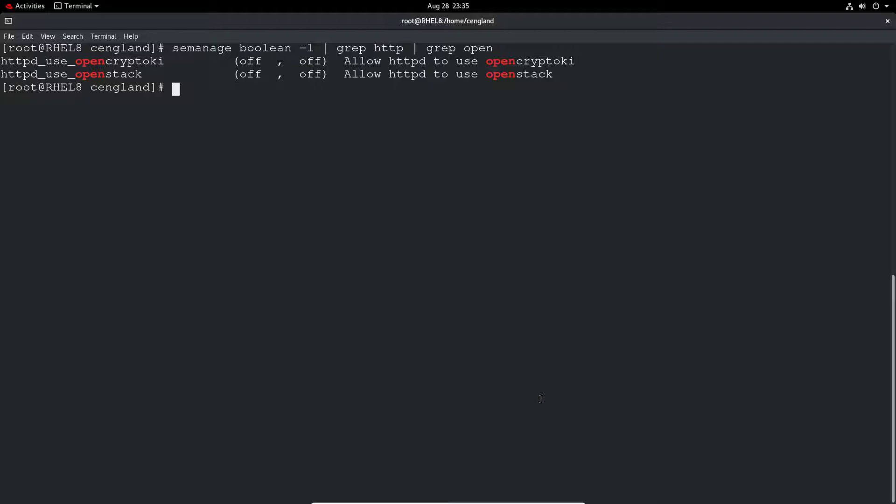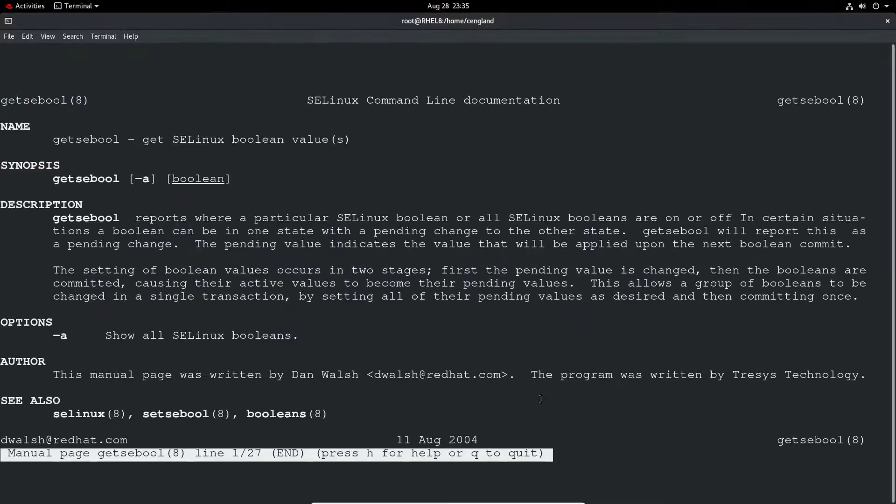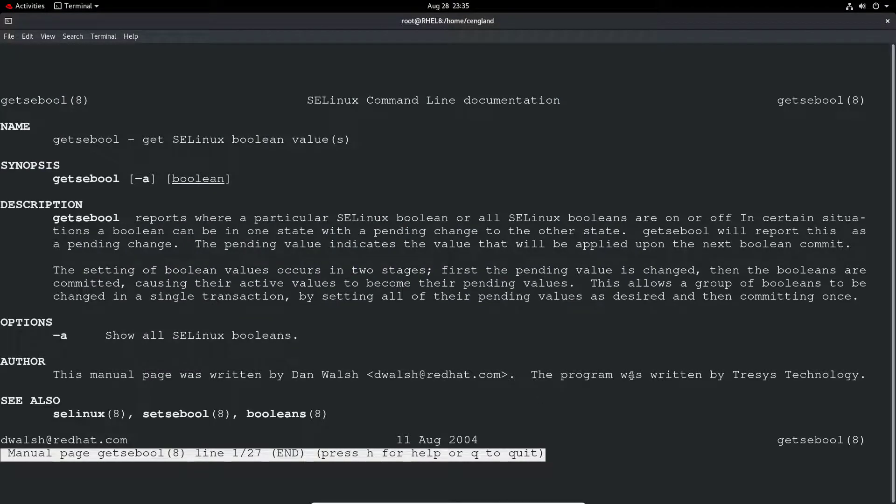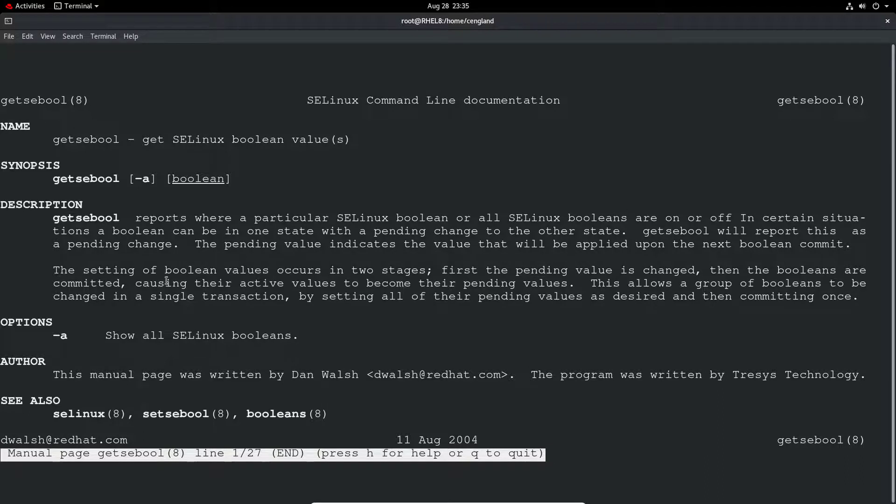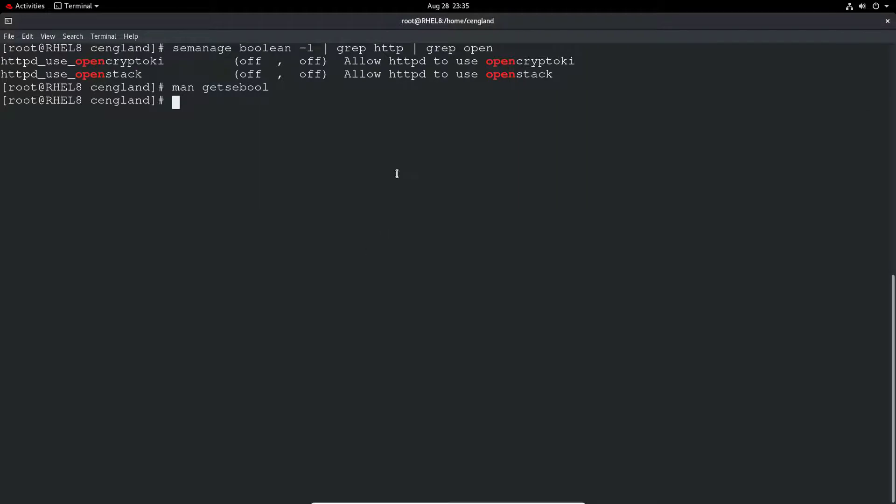As always, as I mentioned in pretty much every video, we can do a man on these values. Man getsebool gives you the SELinux boolean values and tells you about the various booleans. You can request a specific value if you know exactly what it is.